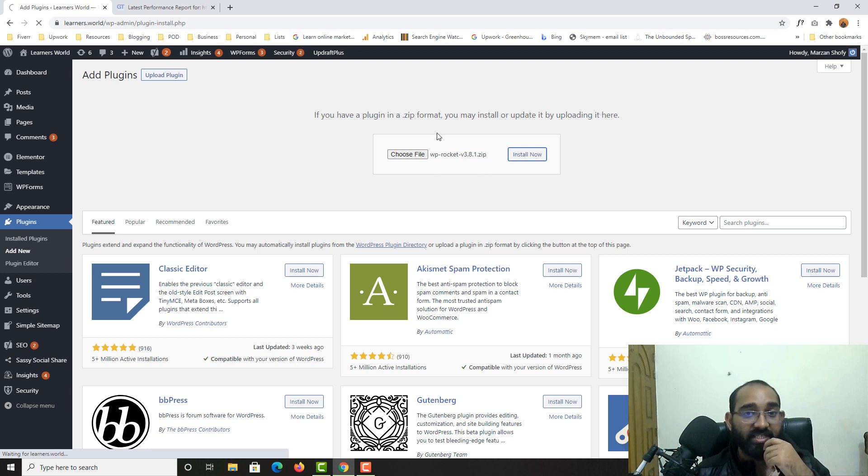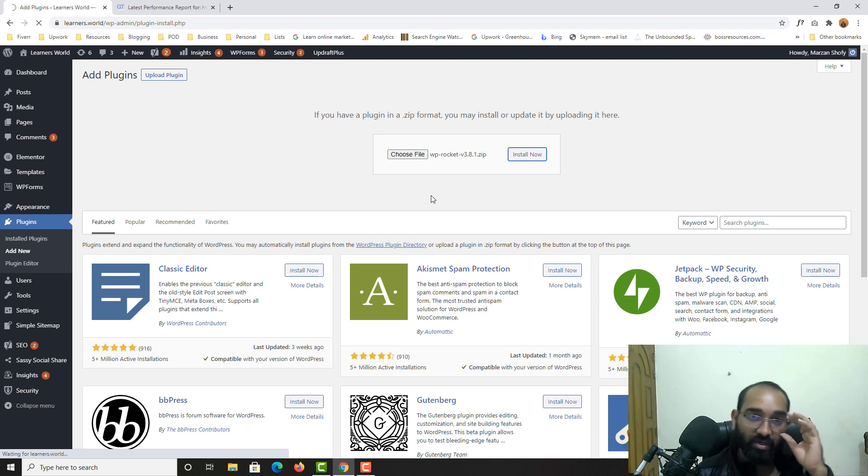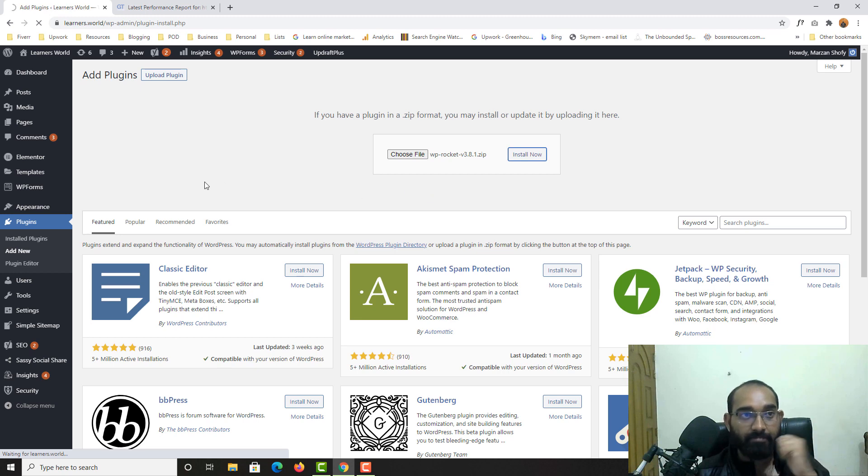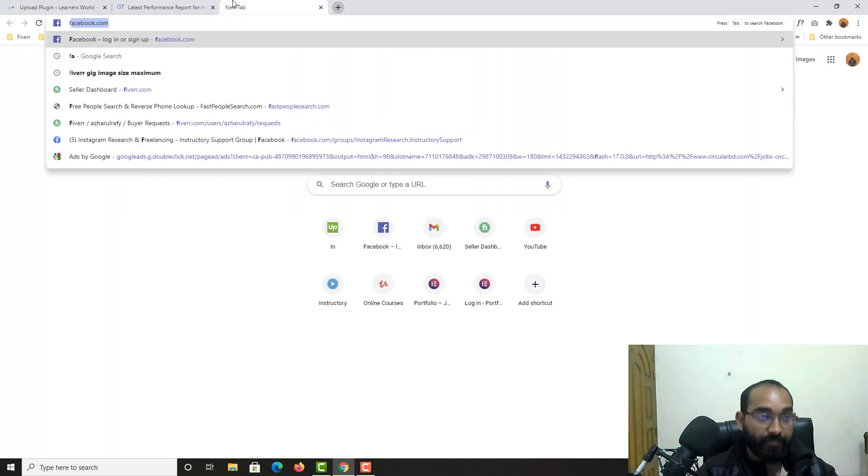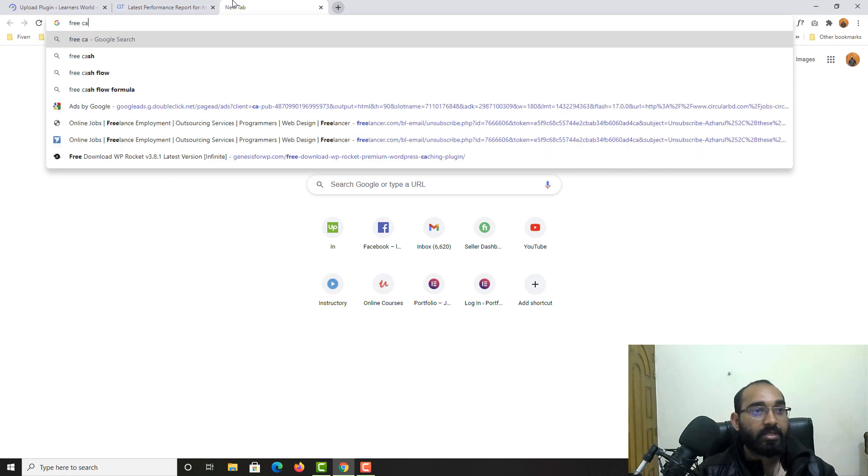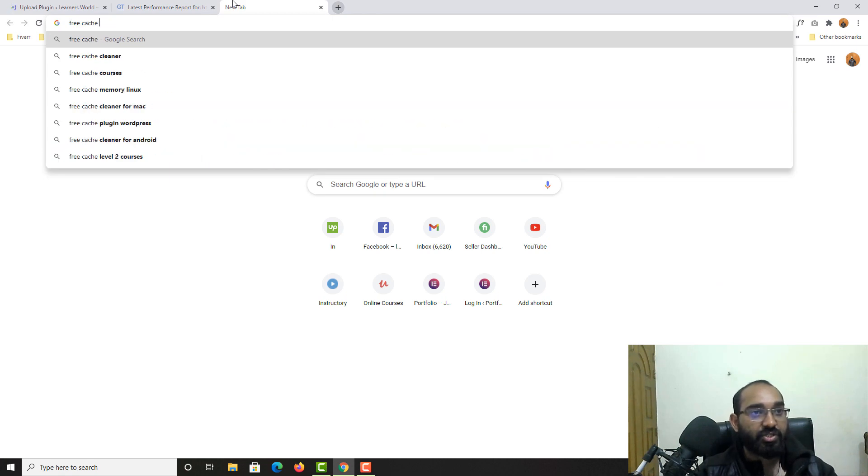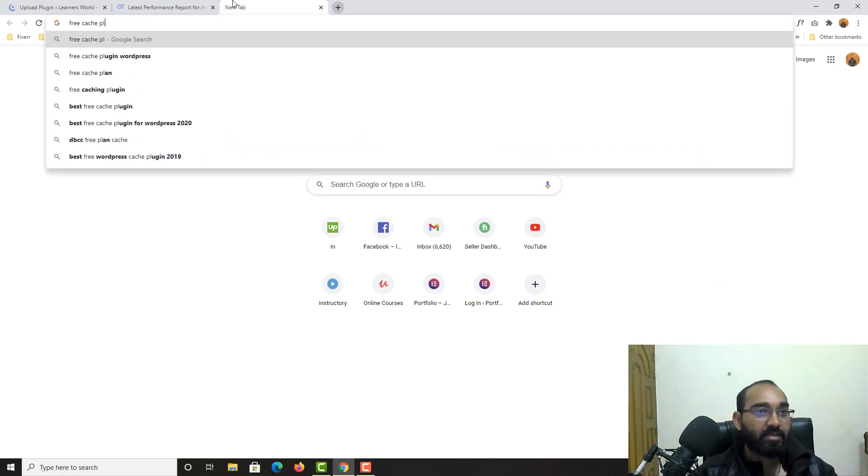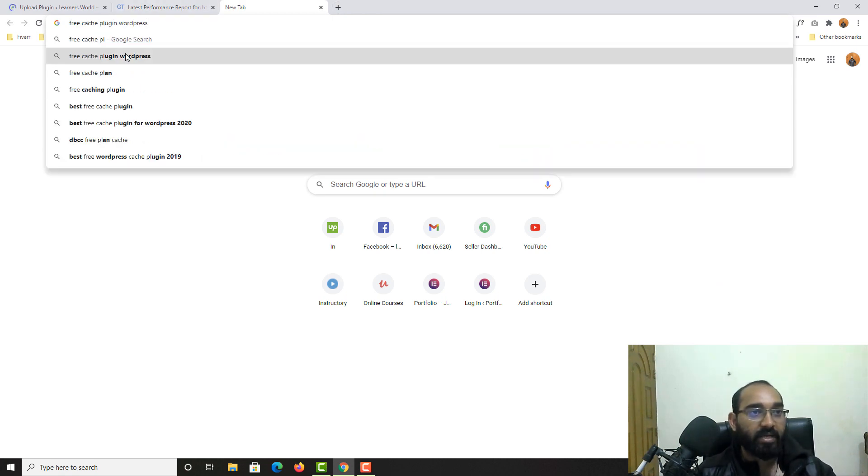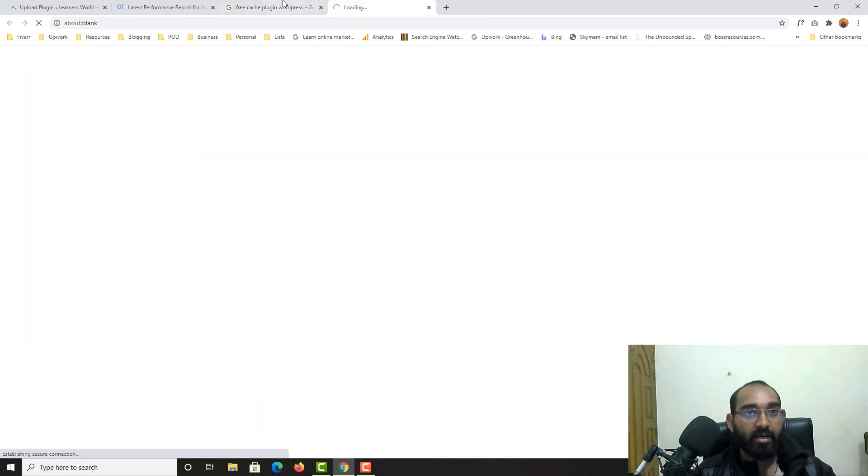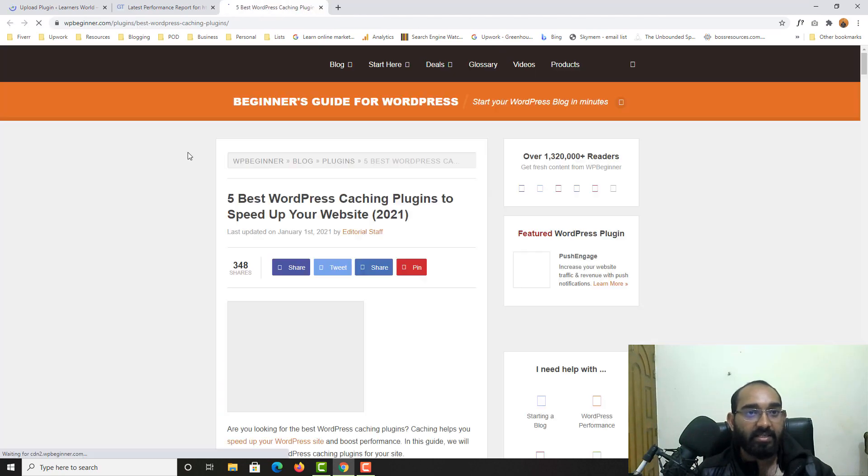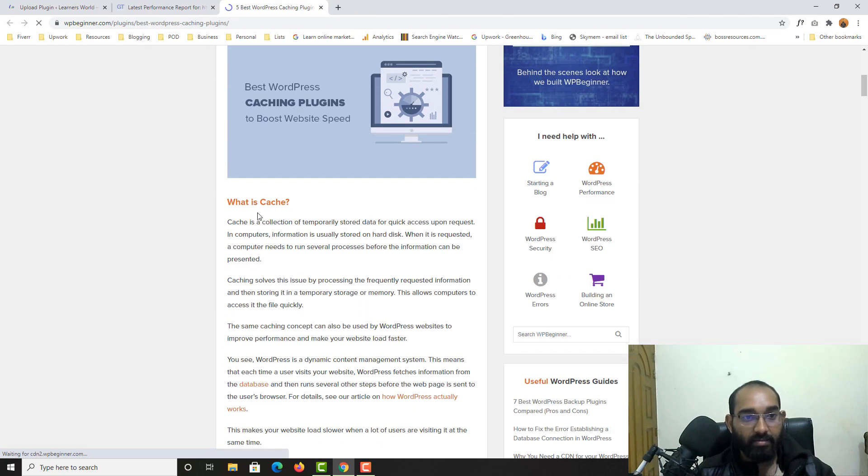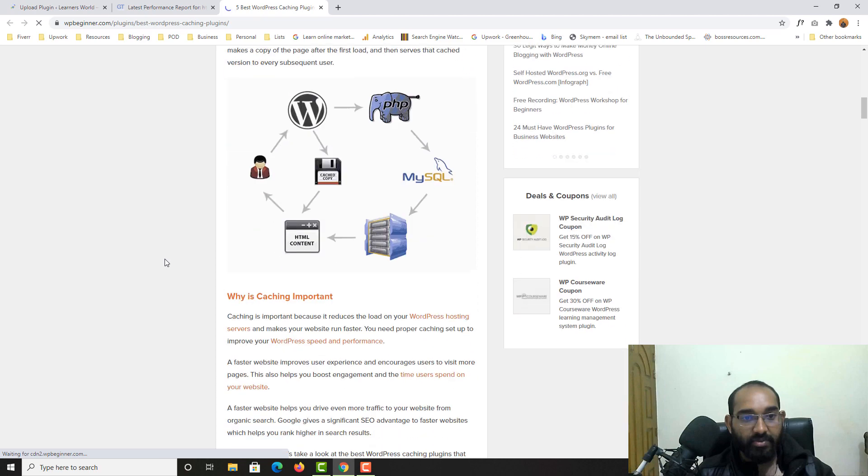So this is a paid plugin for your information, but you can actually use some other free plugins. Let me show you some of the free cache plugins for WordPress.